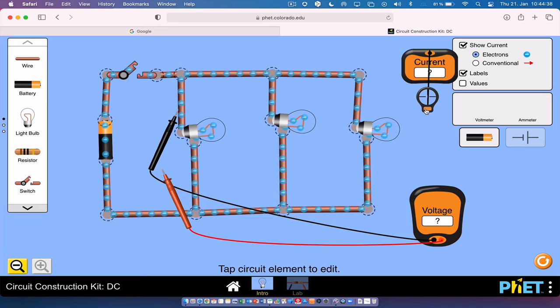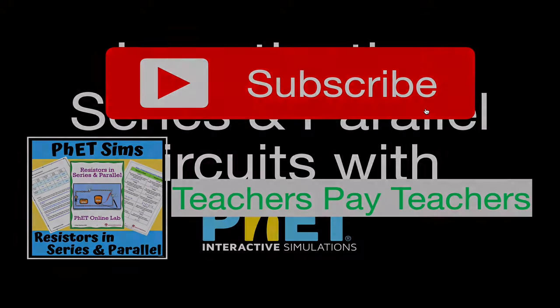I highly recommend the PhET simulations — they're great, check them out. Thank you so much for watching. If you found this helpful, please subscribe, click the notifications bell, give a thumbs up, leave a comment, and share this video. We'll see you in the next video.